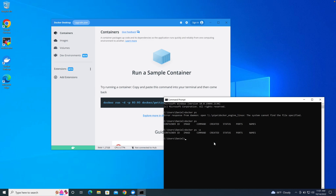Thank you guys for watching this video. I hope this helps you fix any issue you have with Docker. If you have any questions, ask me and we can share knowledge. Thank you for watching and have a great day, bye.